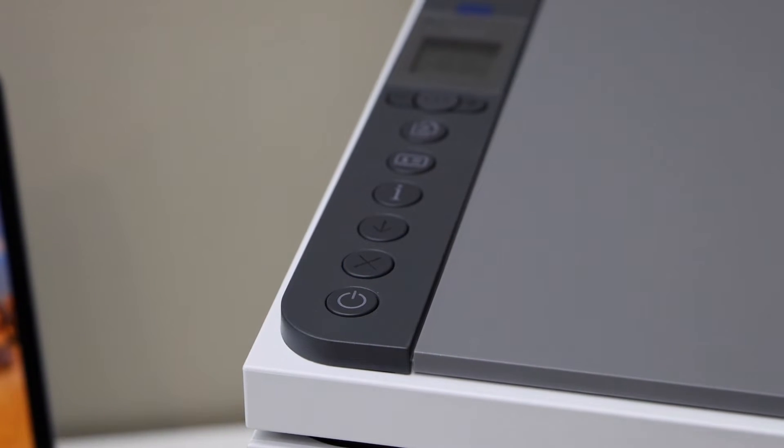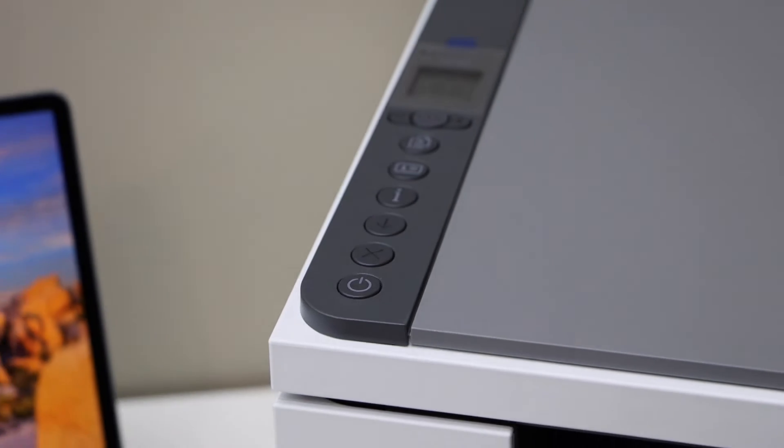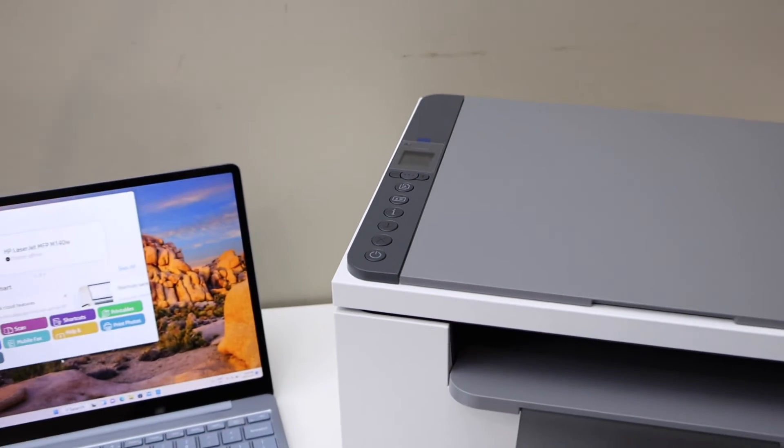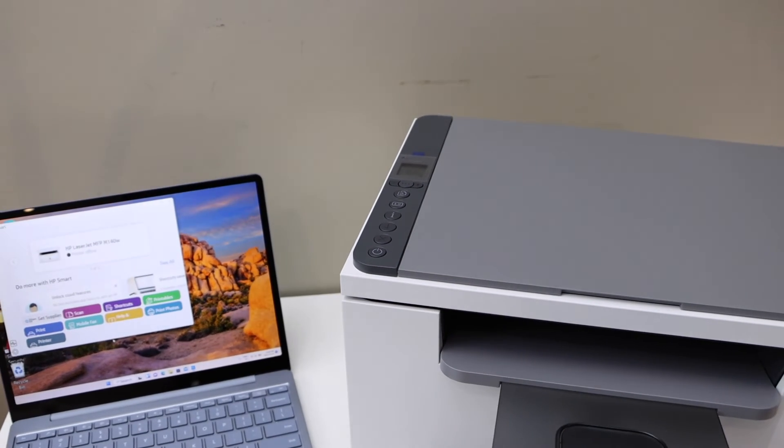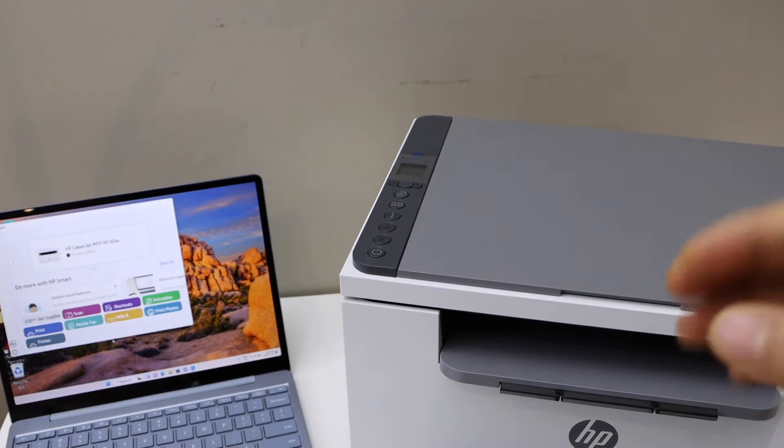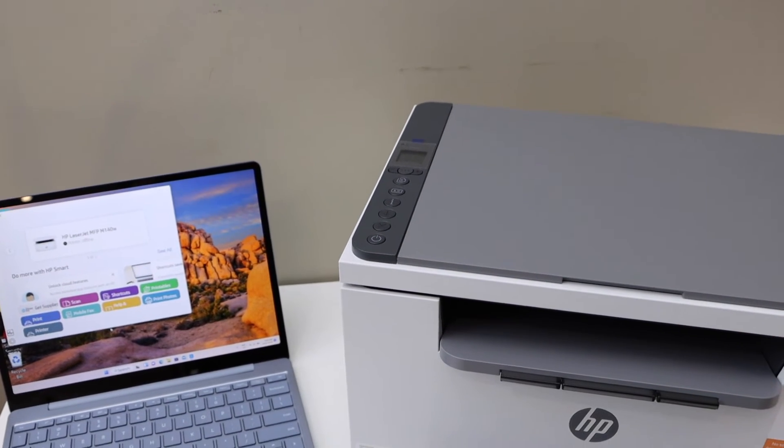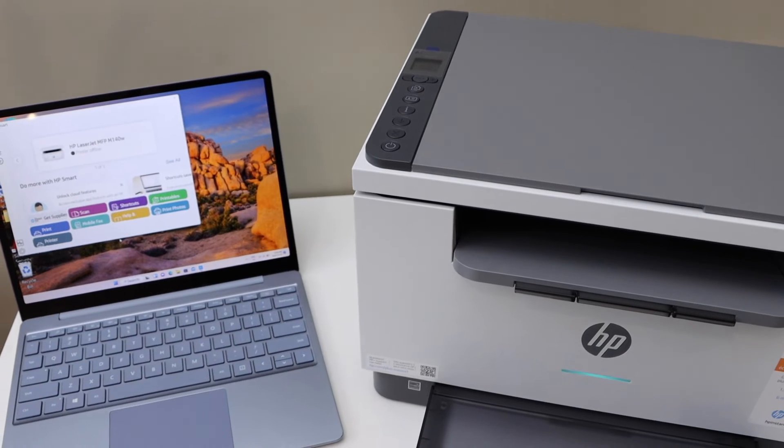Press it once and release. Now wait for the printer to turn its light to purple and it may restart. The printer is ready for setup. The purple light is here.